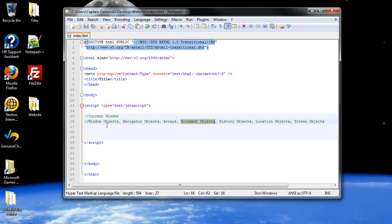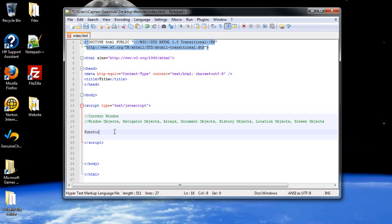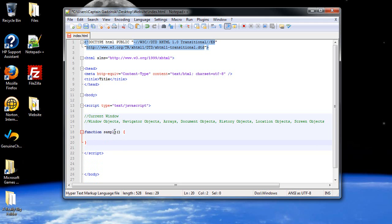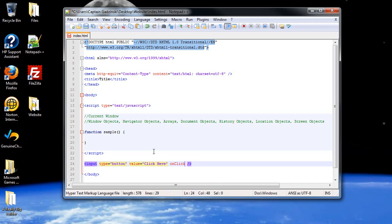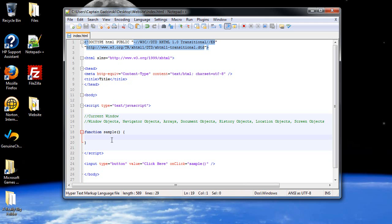That just leaves us with the window objects, history, location, and screen objects. So let's get started. First, I'm going to create a function. I'll call it sample, as I always do. Outside of my script tags, I'm going to create a button. So it's an input device. The value, which is what appears on the button, I'll have it say click here. And the event handler, the onClick, will be the name of the function.